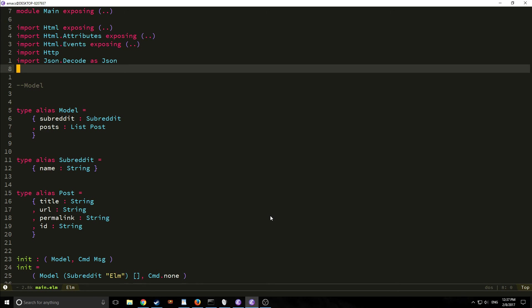Hi everybody and welcome to the Elm tutorial part 8. My name is Tensor from the Tensor Programming blog and today we are going to implement a material design lite into our Elm reddit single page application.